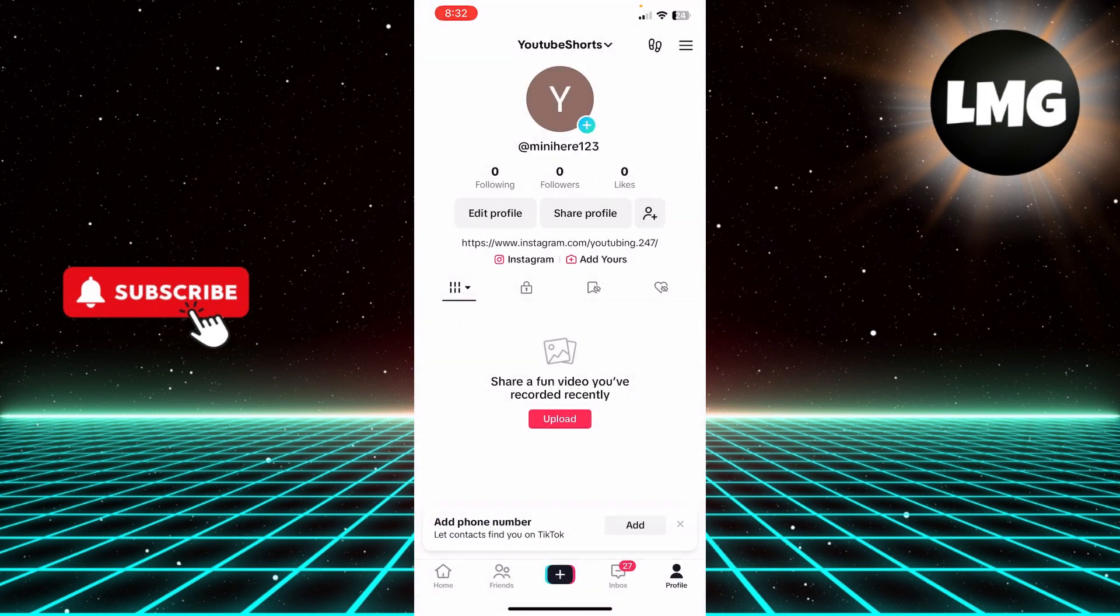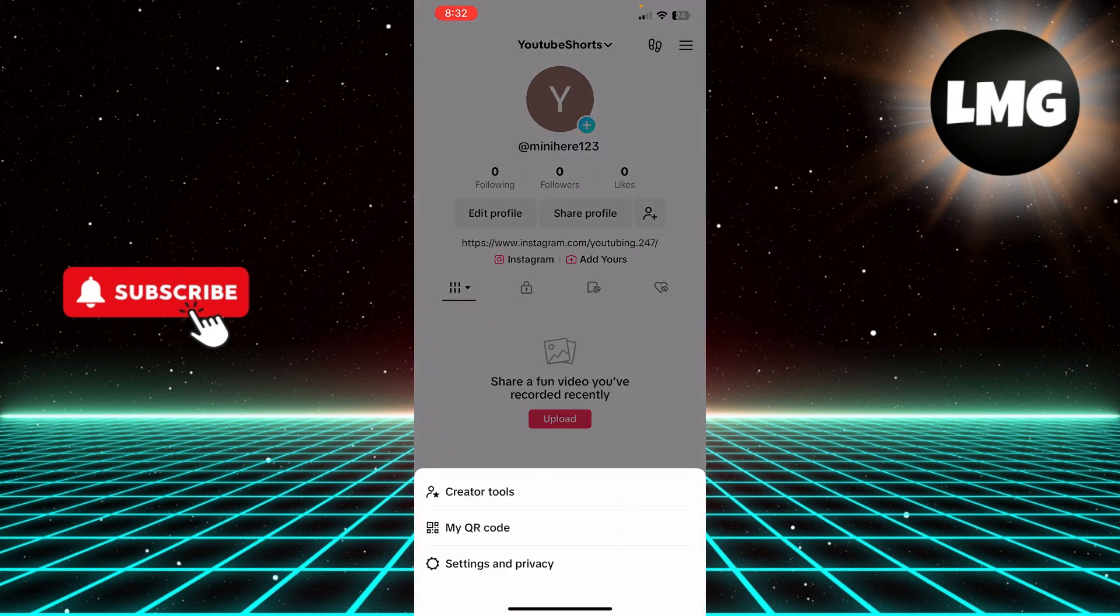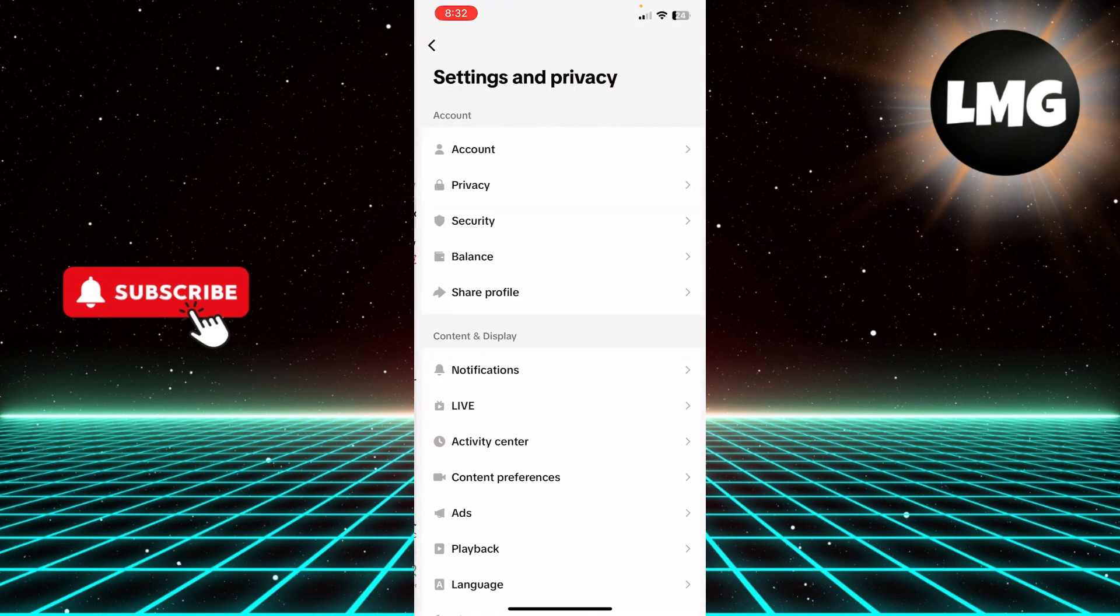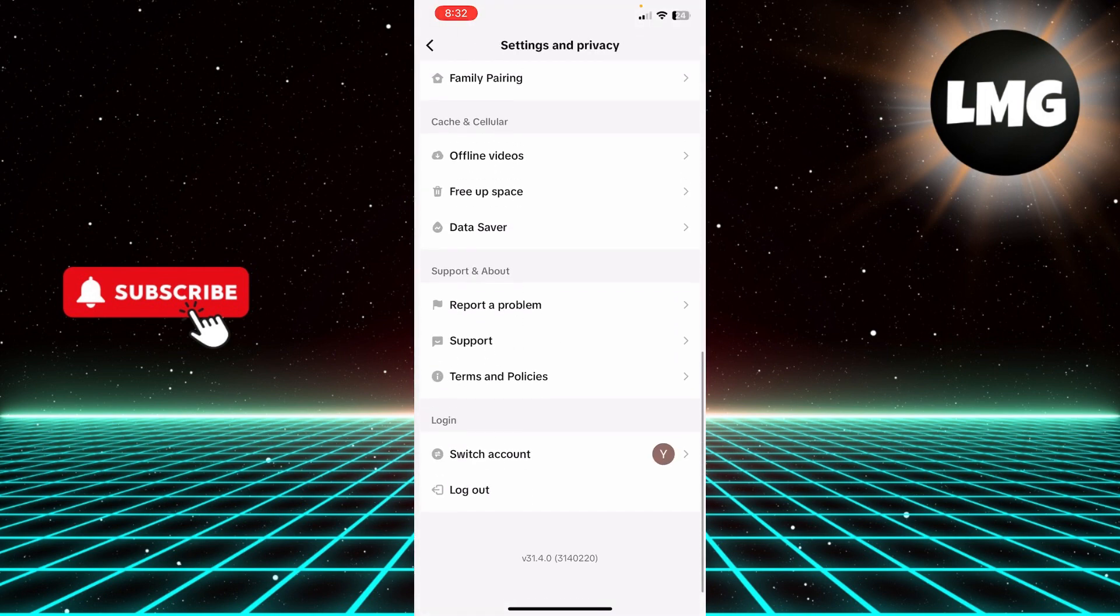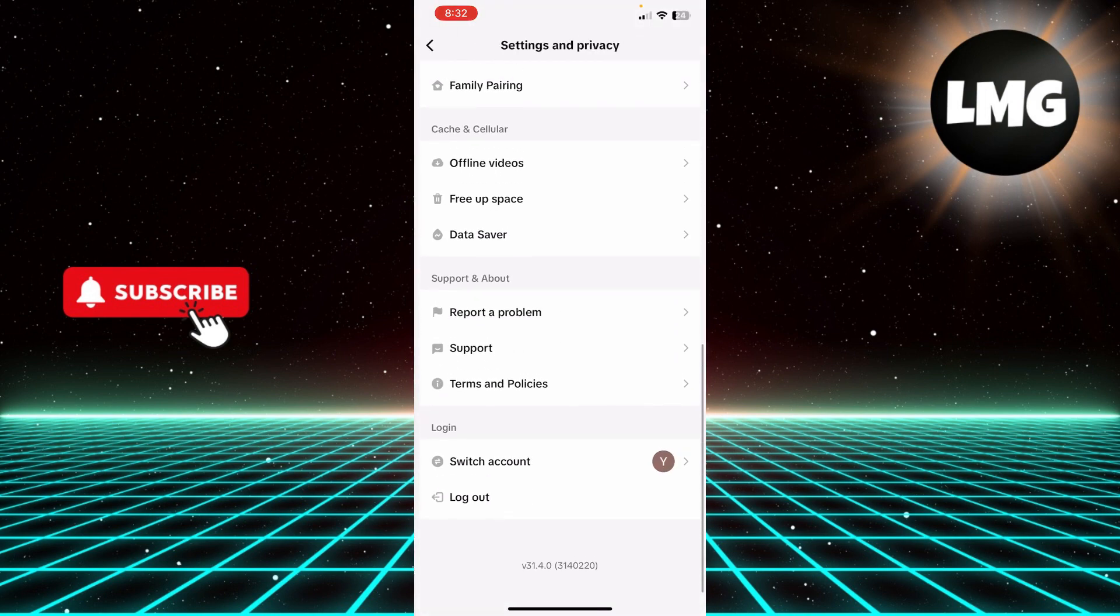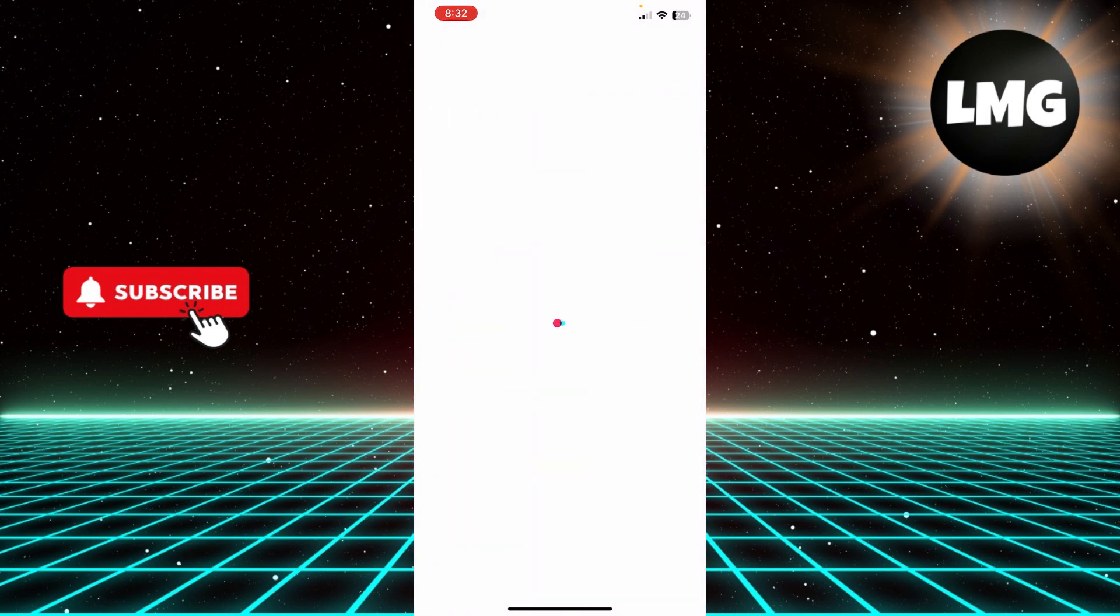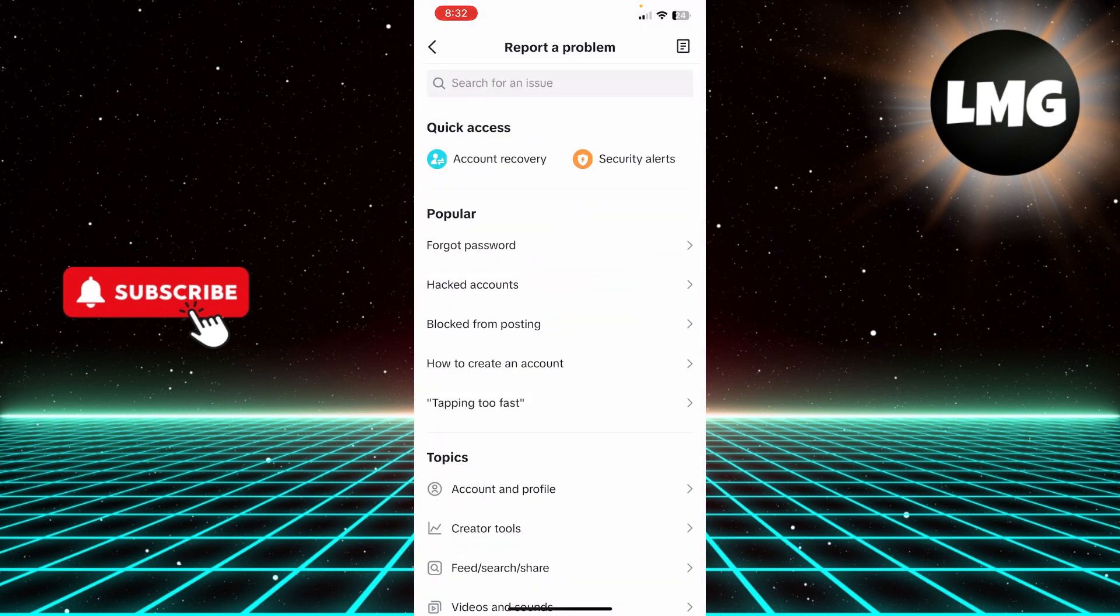I'm going to go back and then click these three lines on the top right corner and click Settings and Privacy. Here you have to scroll down until you see the option Report a Problem. Click this option.